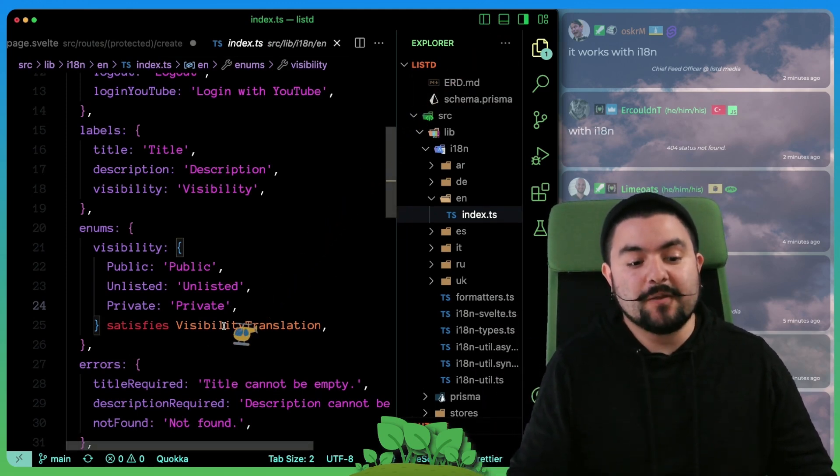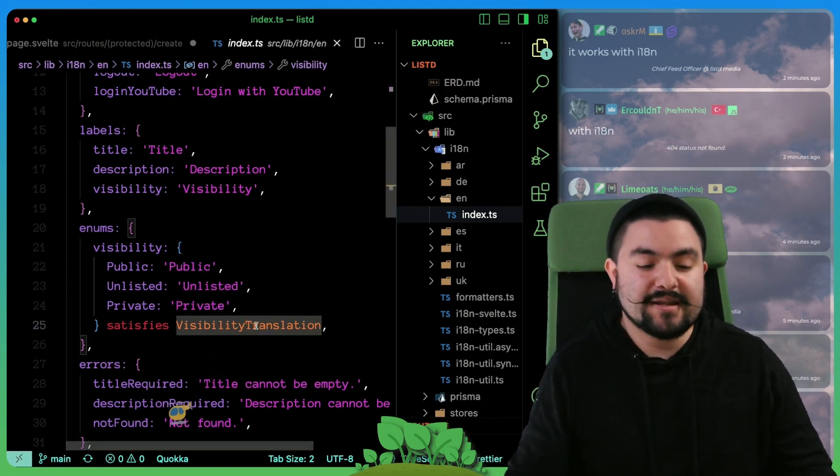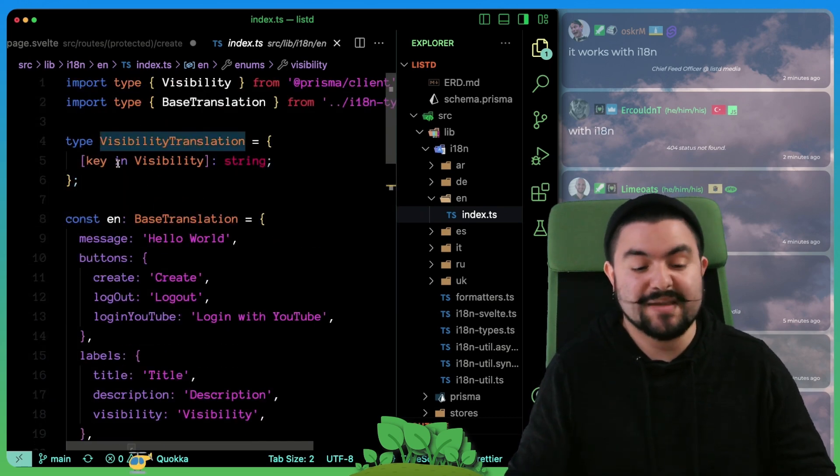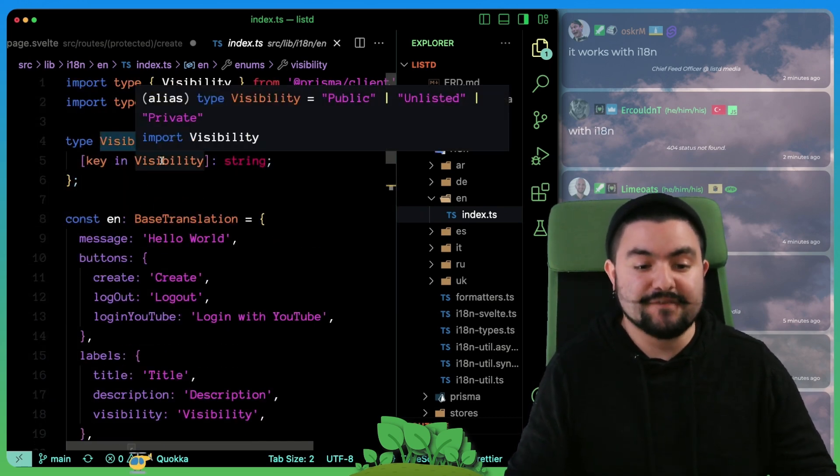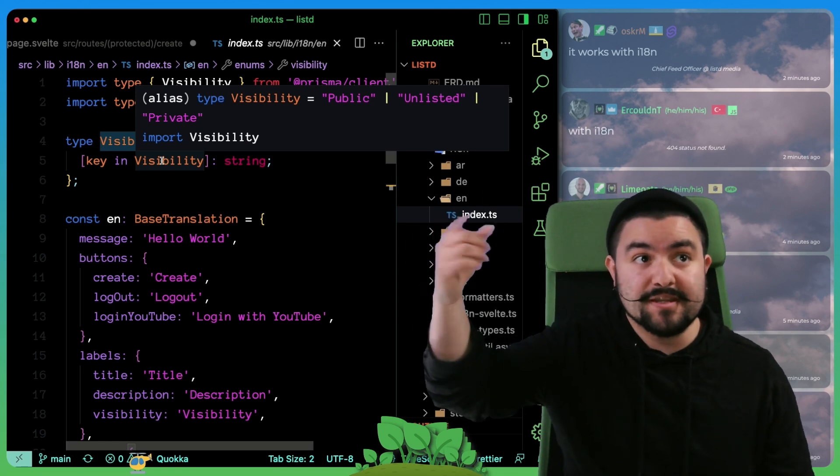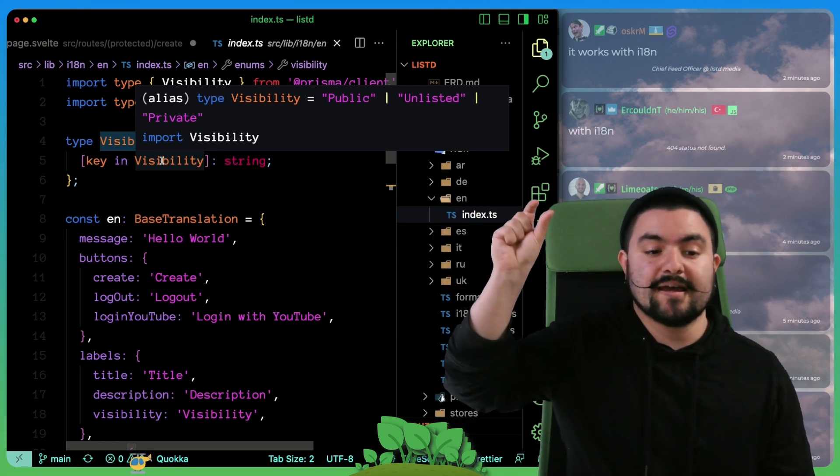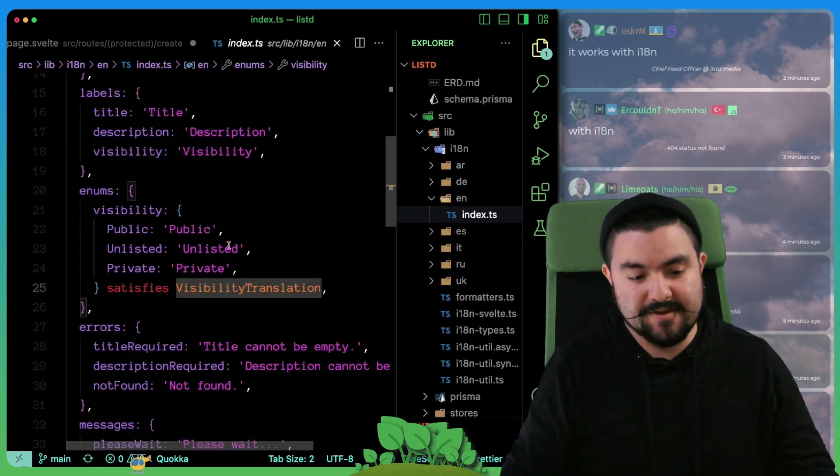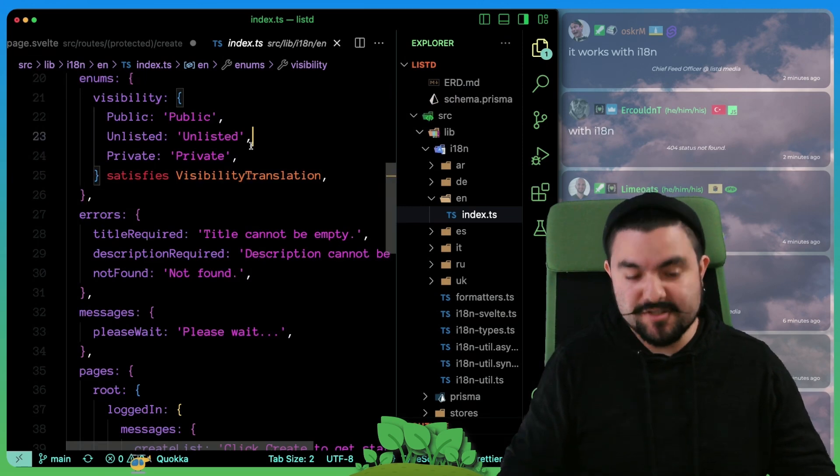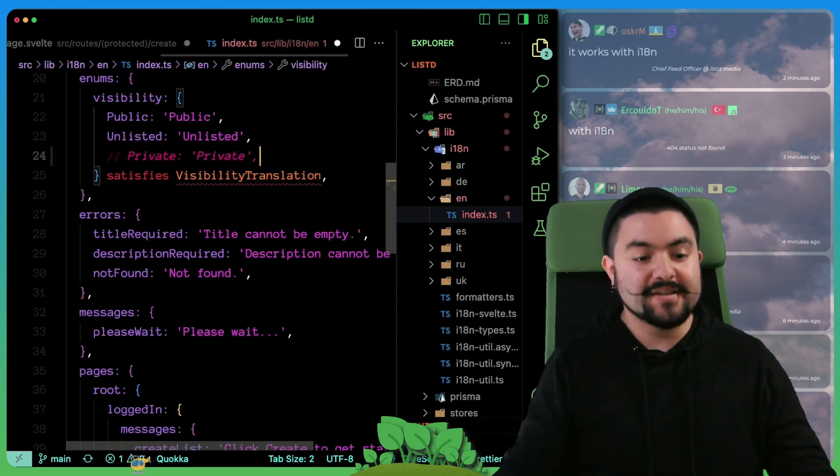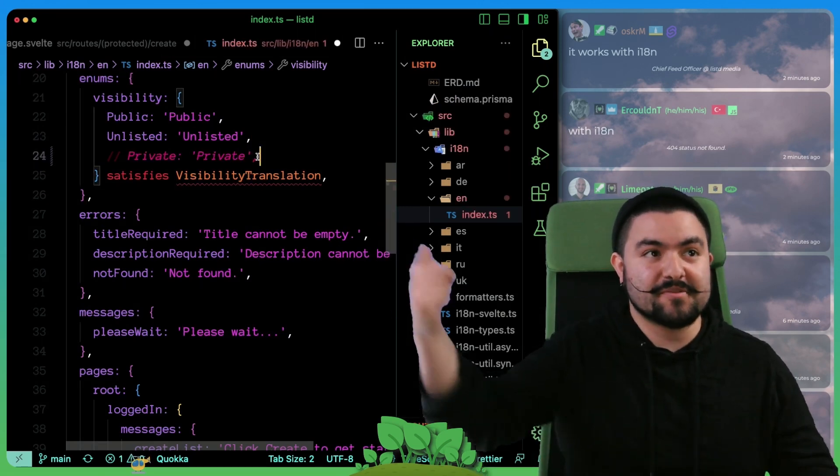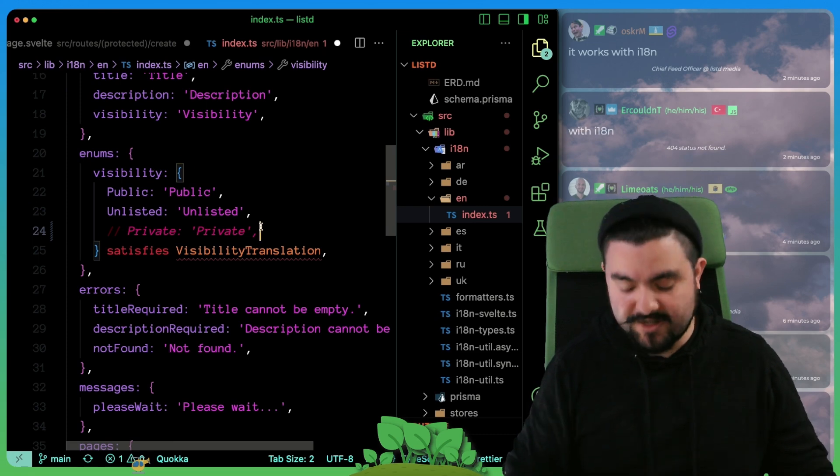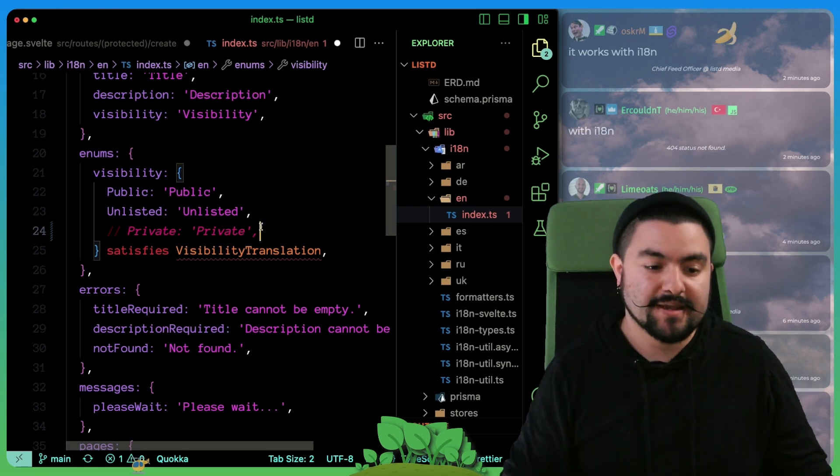So we got that working by creating this visibility translation type, which basically says that every key in visibility, which is the type union generated by the Prisma client, every one of those should exist in here. So if we don't specify private, then TypeScript is going to yell at us because it's like, hey, you did not provide a translation for that.